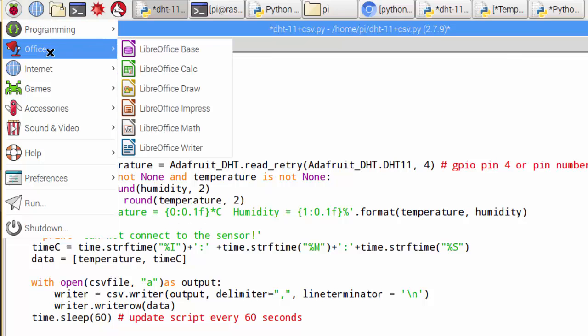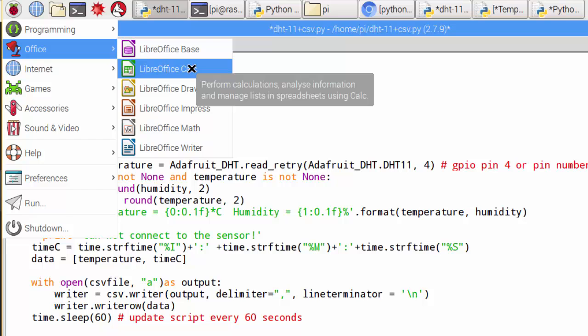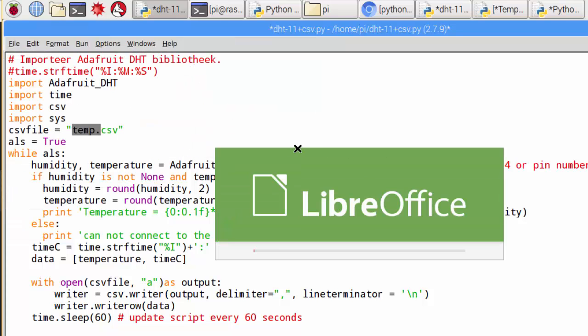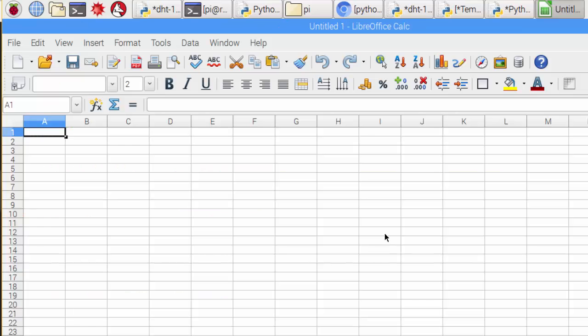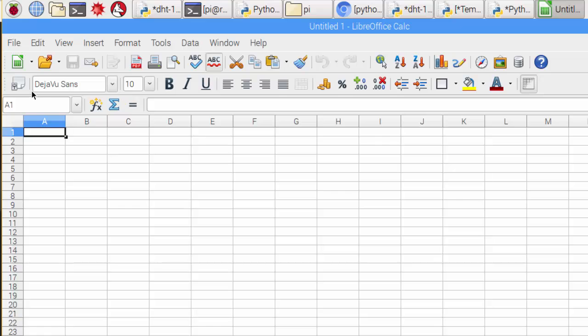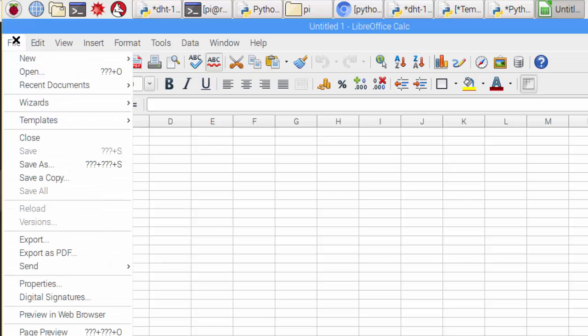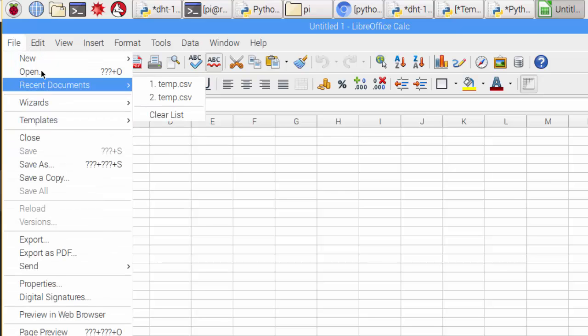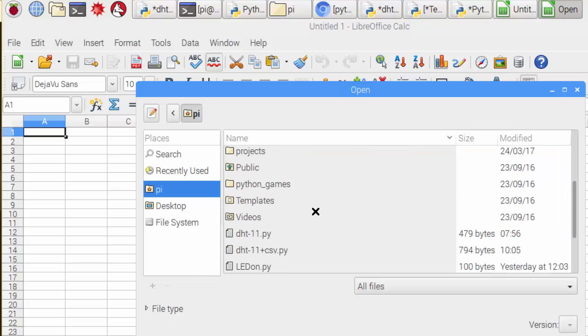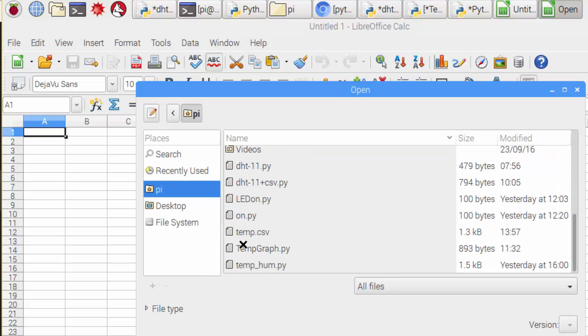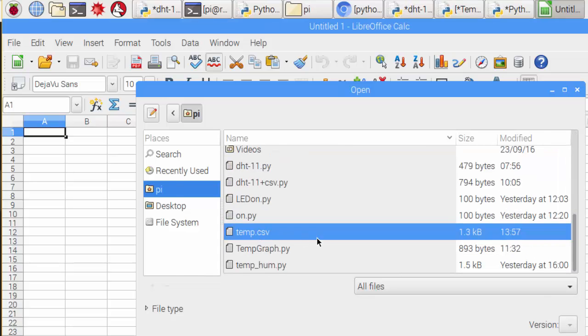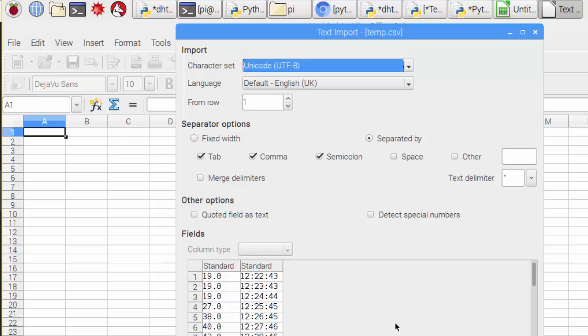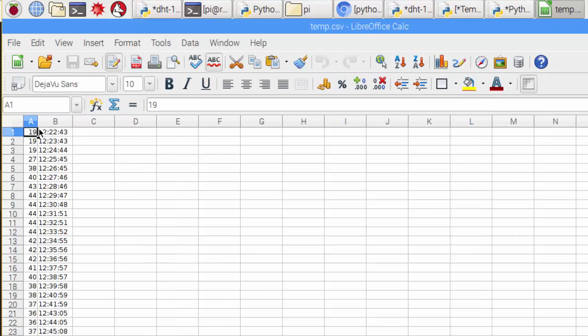By opening inside the Jessie image, under Office there is a program called Calc. If we open this, it's like Excel from Microsoft. We go to file open, and if we scroll down, here we have our temp file. If we open it, we get the temperature in the A column and the time in the B column.